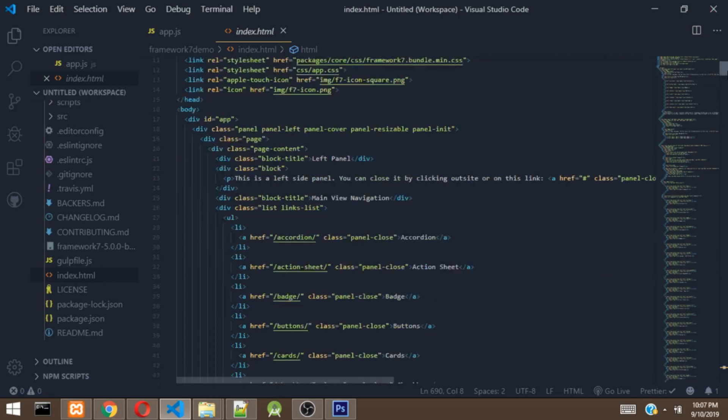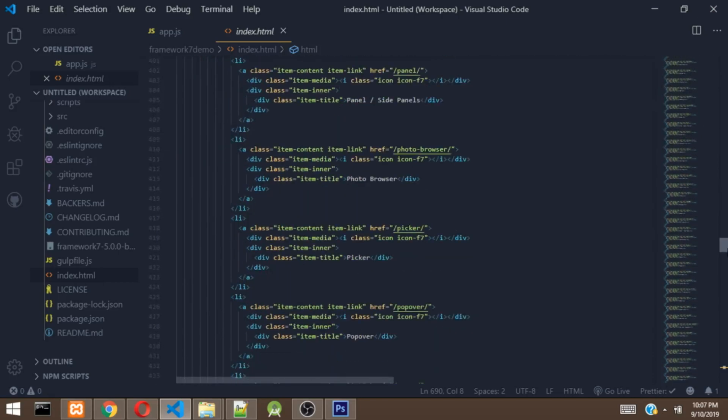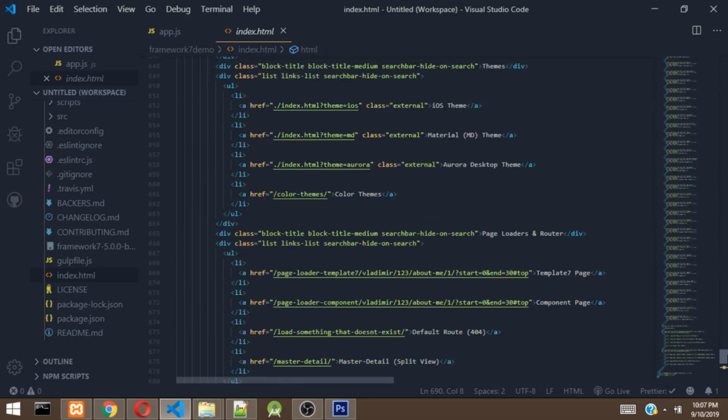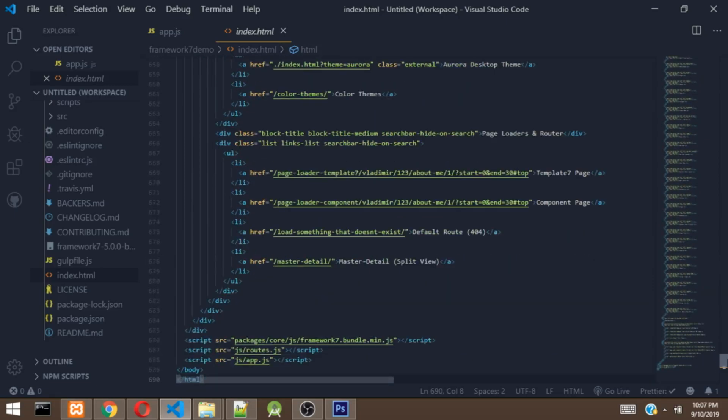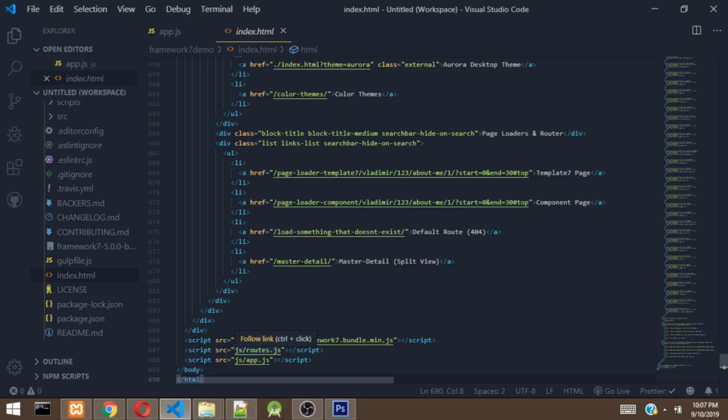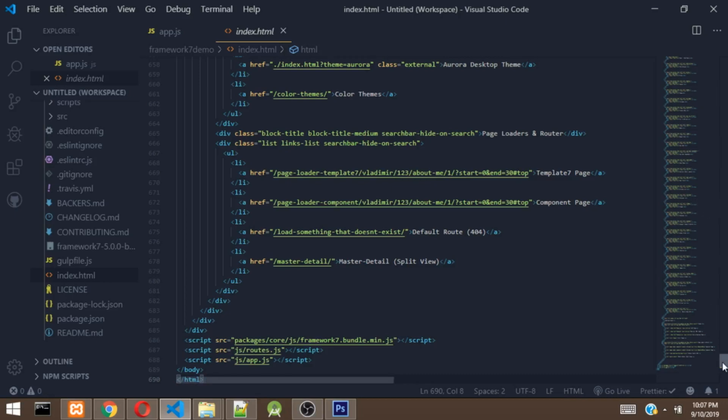Then if we head over down here, we are going to see some JavaScript files that have been linked in this index.html. So right here is the framework7 JavaScript file that is linked. And the second one here is routes.js. So if you don't know what route is, route is just used to navigate our pages. I'll be talking on that in another video. Then this app is the file that we use to initialize the app and do some other things which we are going to look at right now.